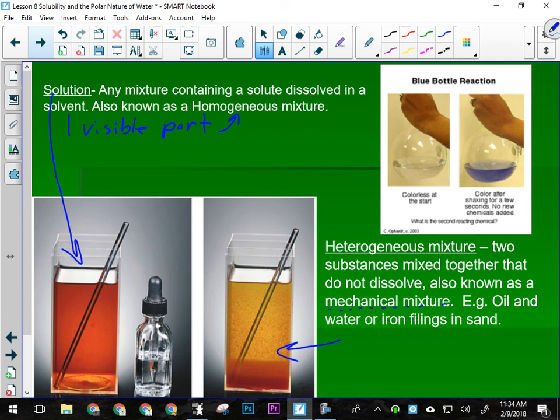A heterogeneous mixture can be separated mechanically — that's why it's also called a mechanical mixture. You can separate the two parts using their physical properties very easily. If I had a solid at the bottom, I could just filter it — put a coffee filter in there, pour it through, the liquid goes through, the powder catches, and they're separated. If I had iron filings and sand, I could stick a magnet in, stir it around, pull it out, and I'd have all the iron filings on the magnet and all the sand still in the jar.